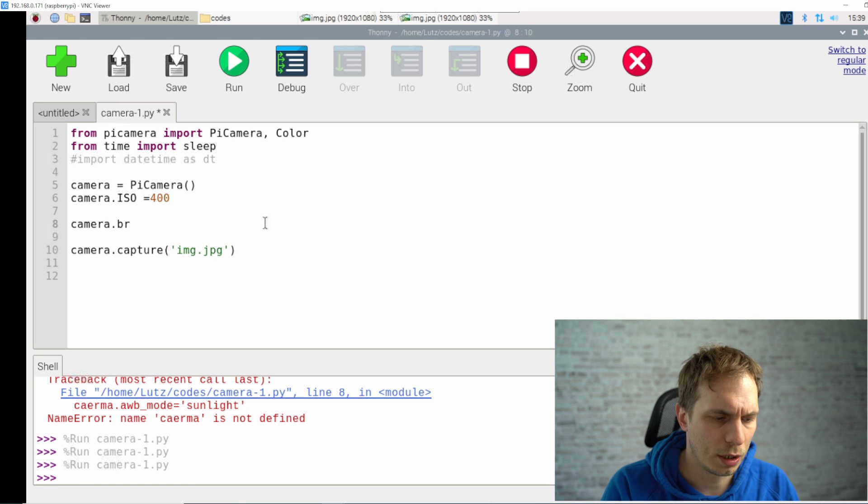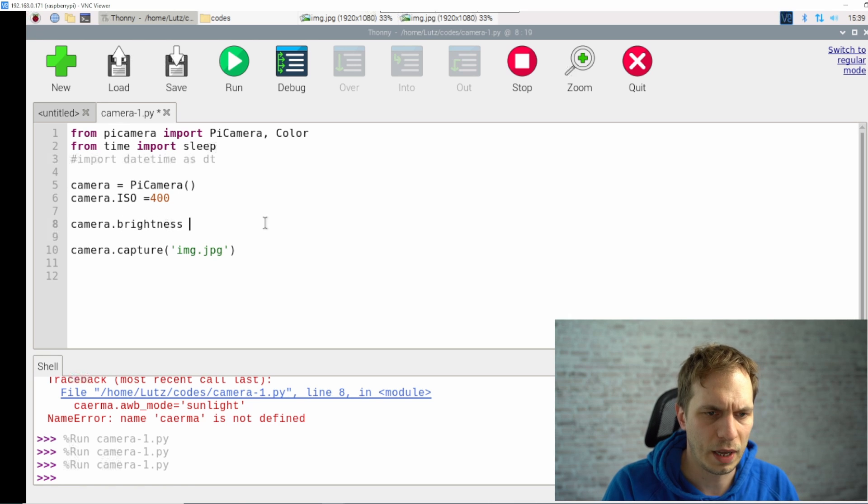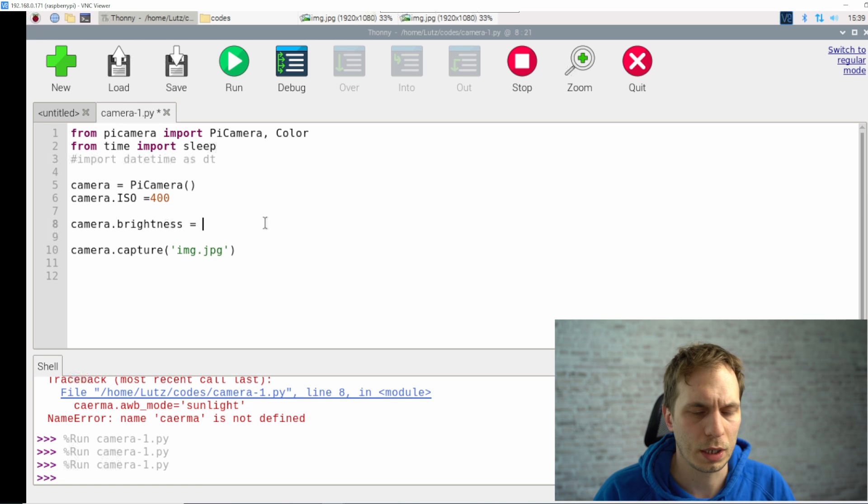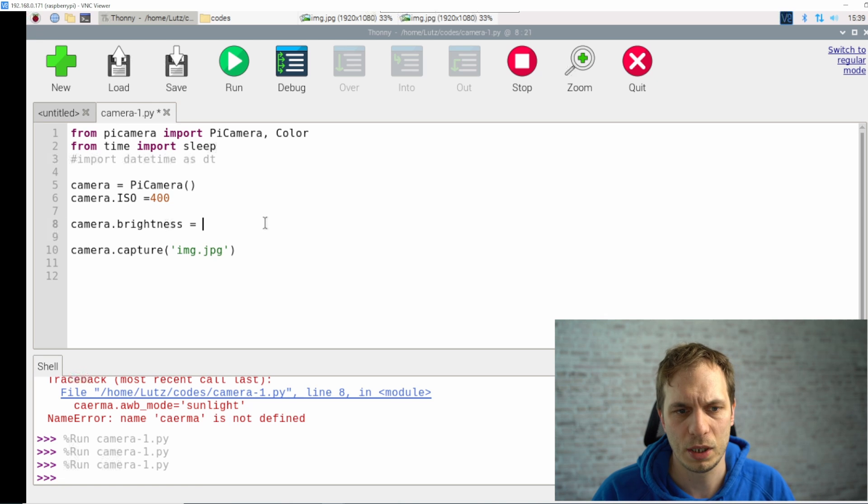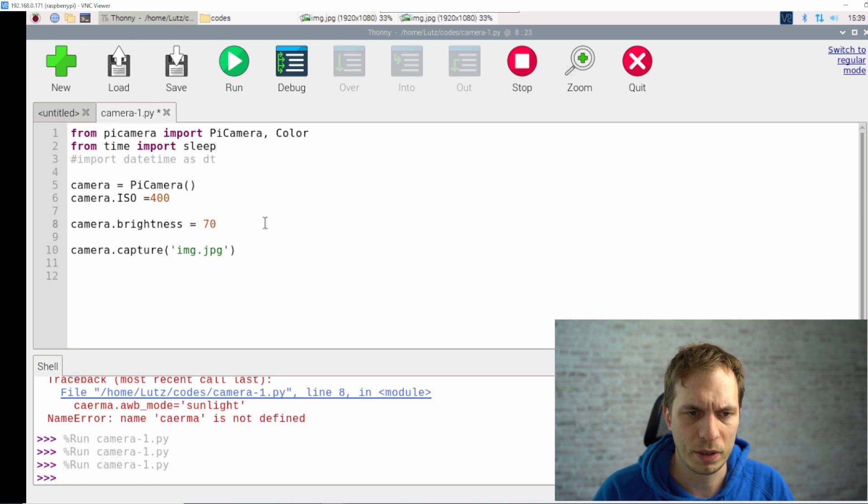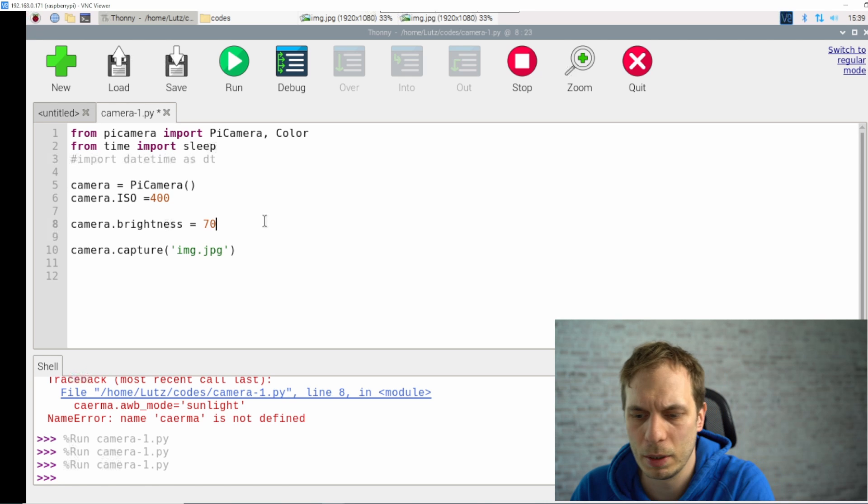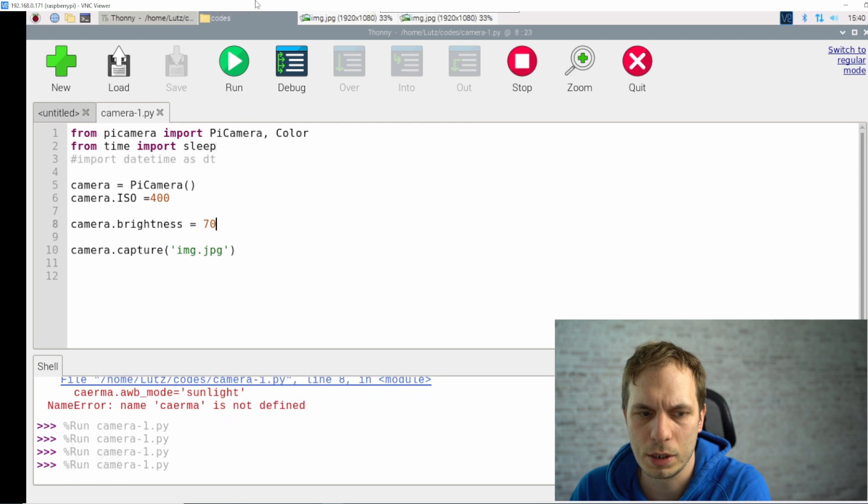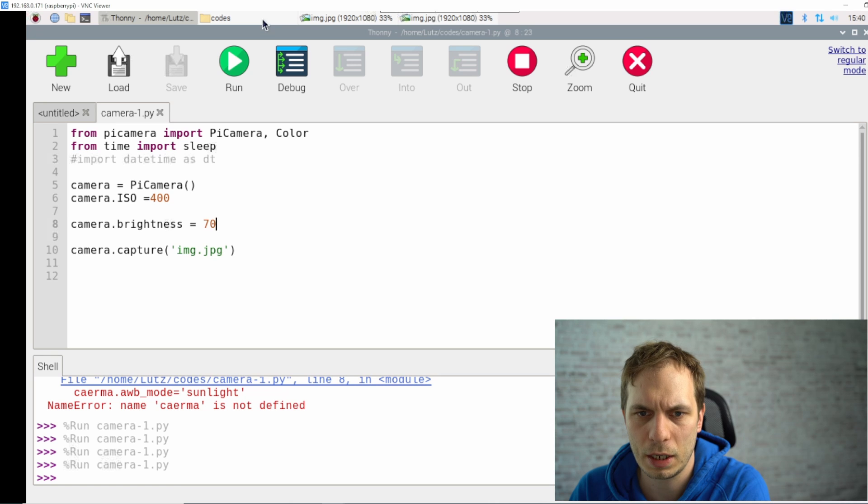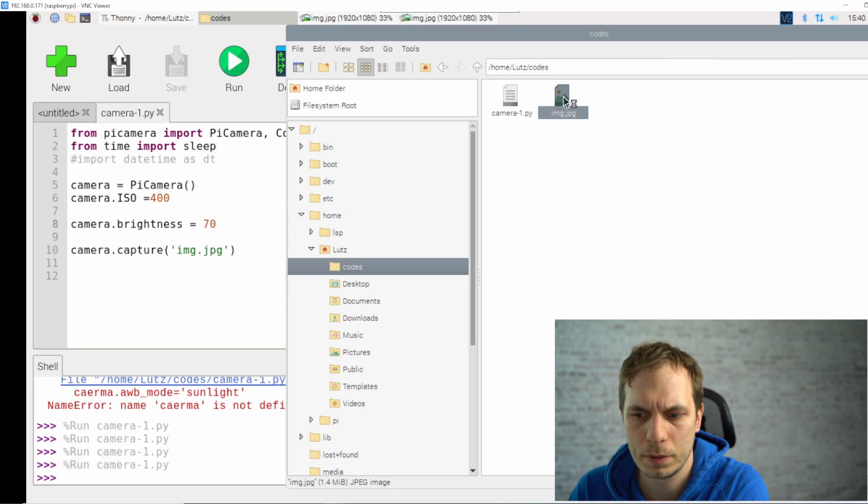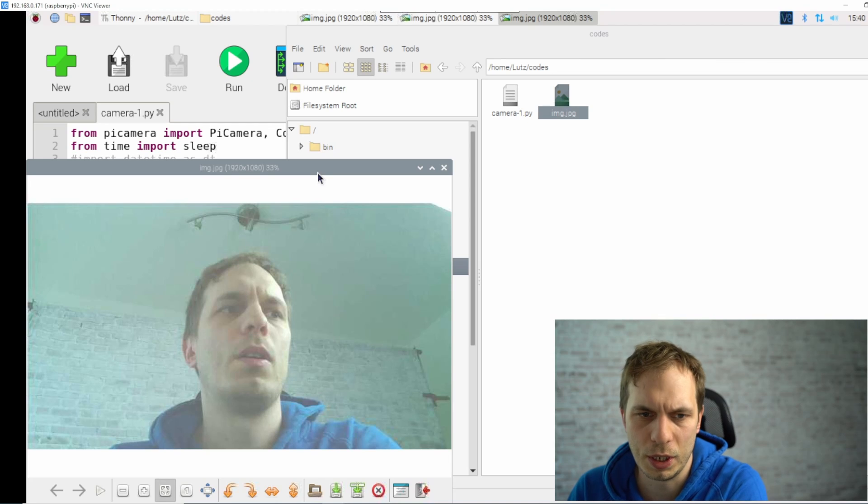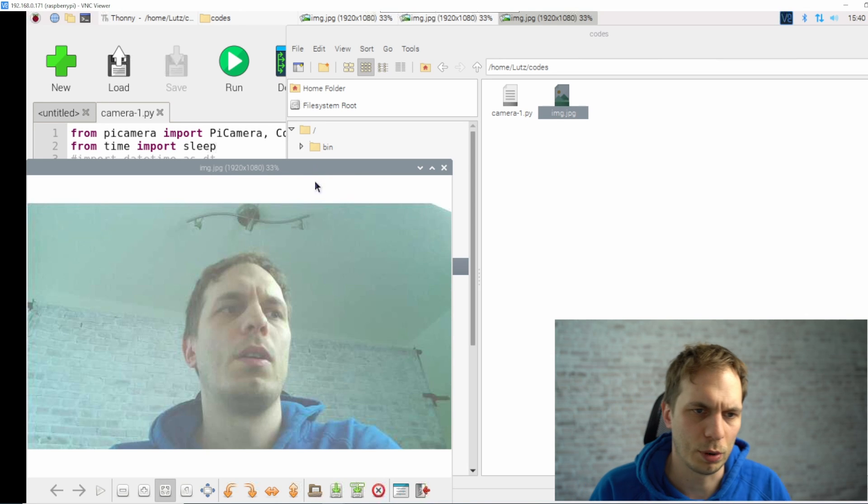What we also can change is the brightness. This is a value between 0 and 100 and it's starting with 50. So if you go above 50 then it will be a bit brighter. If you go less than 50 it will be a bit darker. When we check it, you see it's getting brighter.